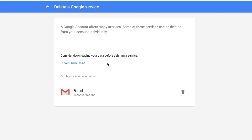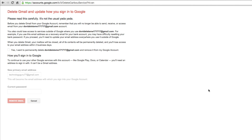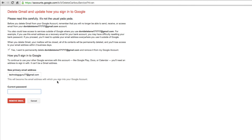It'll say consider downloading your data before deleting a service. You're going to see Gmail as that service. You're then going to want to click on the trash can. It'll then say Delete Gmail and update how you sign in to Google. Basically you want to confirm that you want to permanently delete this Gmail account and remove it from your Google account. Then you want to add a new primary address — whether that be your new email address or wherever your mail is going — and then type in your current password. Then click the big red button that says Remove Gmail, and you, my friends, will no longer have that Gmail account.